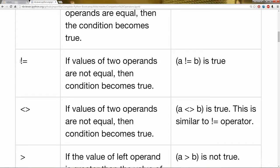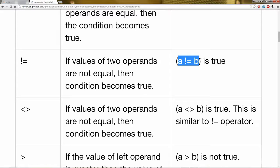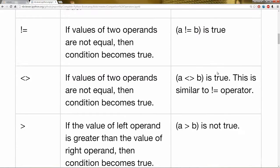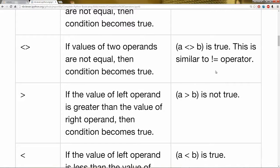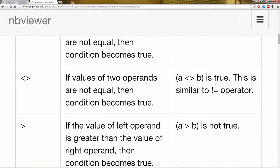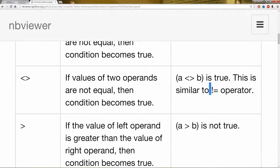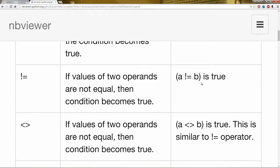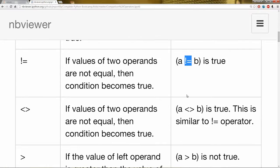So moving along, the opposite of that is exclamation mark equals. So that means if they're not equal, then the condition becomes true. So this statement basically says a is not equal to b, which will output true. Another way to write this is with a less than and a greater than sign back to back. So that's the same as this operator right here. But in most cases, I would encourage you to use exclamation equals mark. That's what most people use.